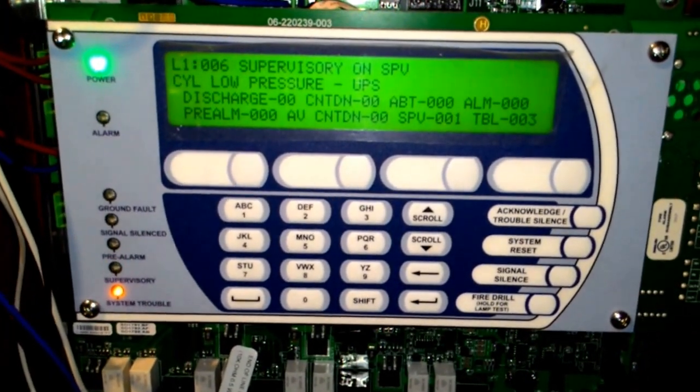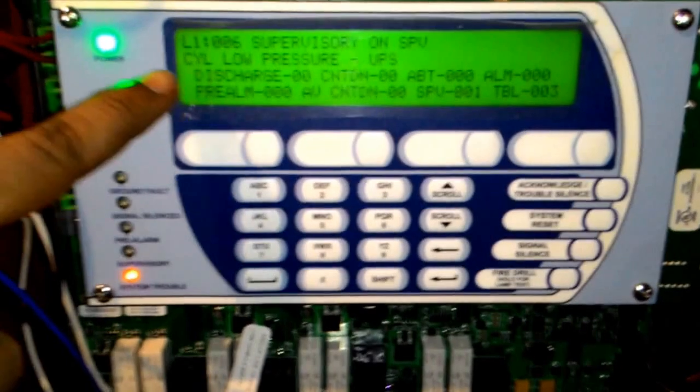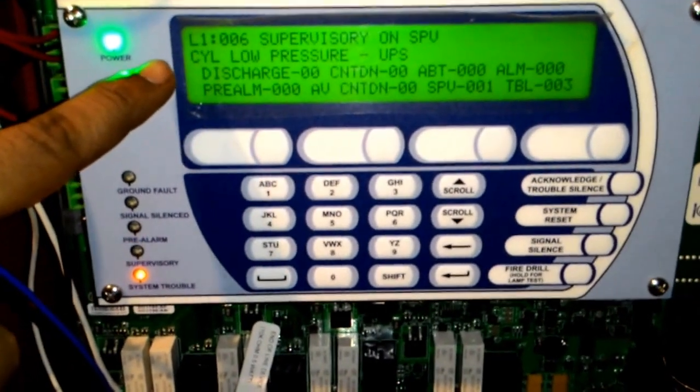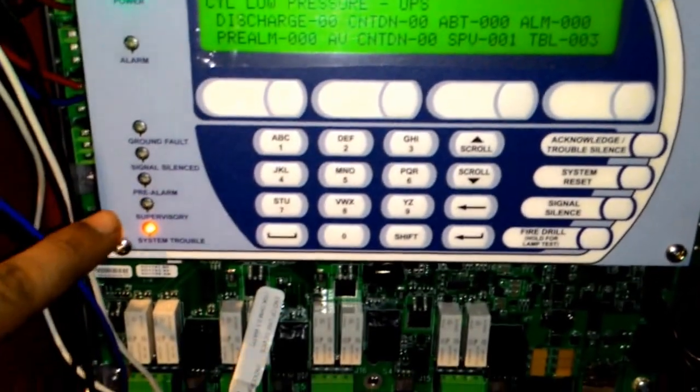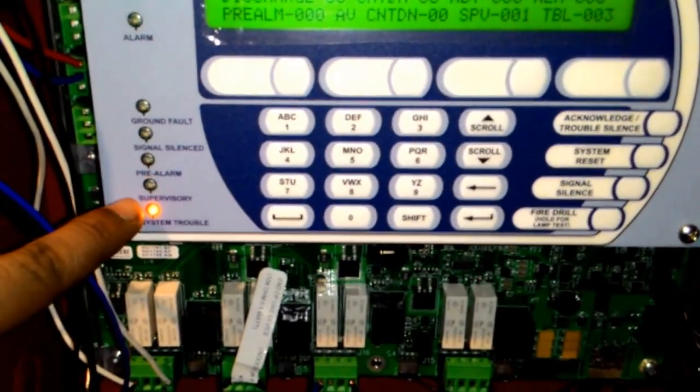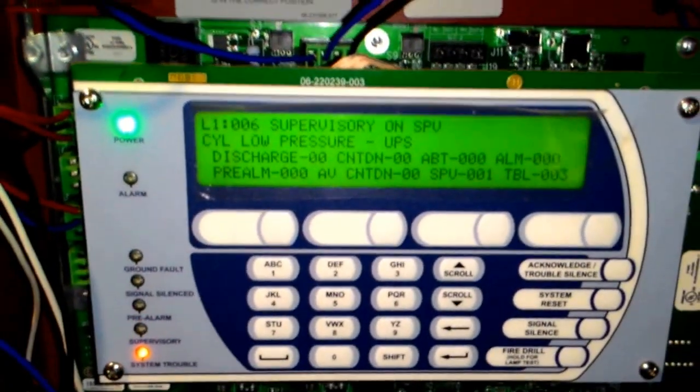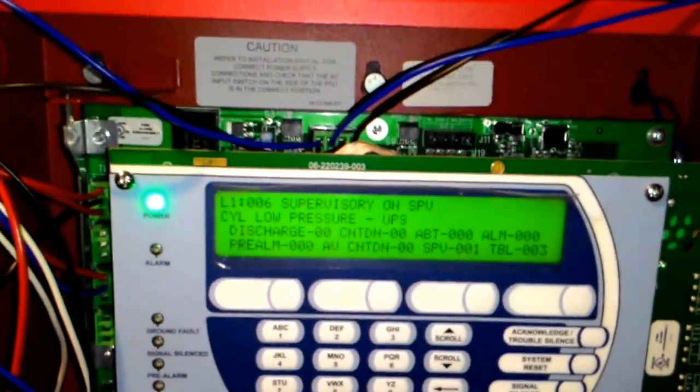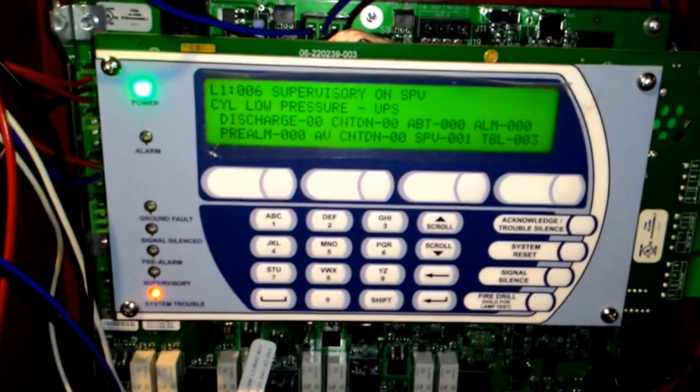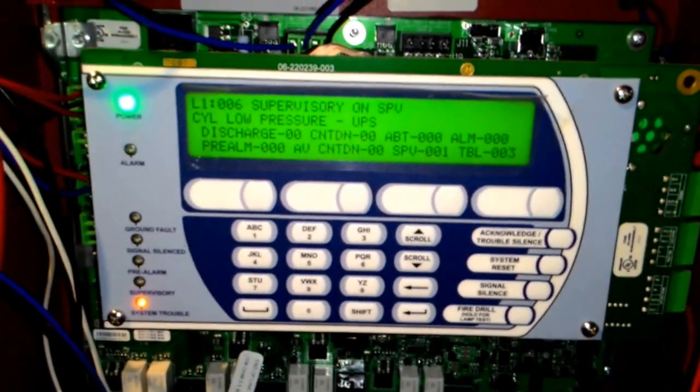You can see right now it has shown cylinder low pressure, and you can see the supervisory LED is blown, showing that there is low pressure of the agent and the agent has to be recharged.